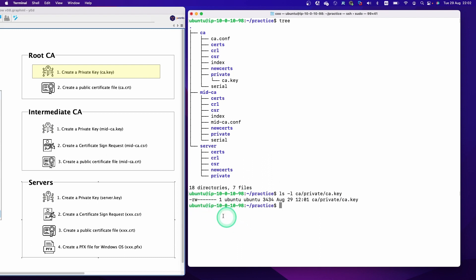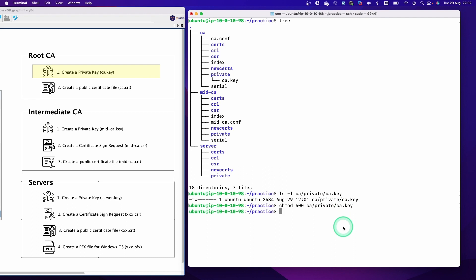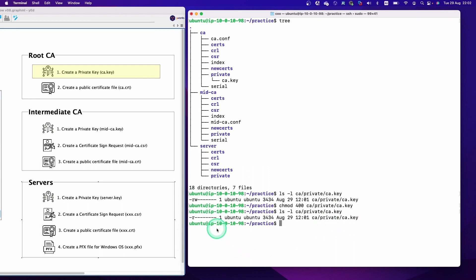Let's check the permission of this key. You can see this private key has read and write access for the owner user, but we don't need write access, so let's change this permission. Now you can see this file is only read-accessible for the owner user — that's more appropriate access.